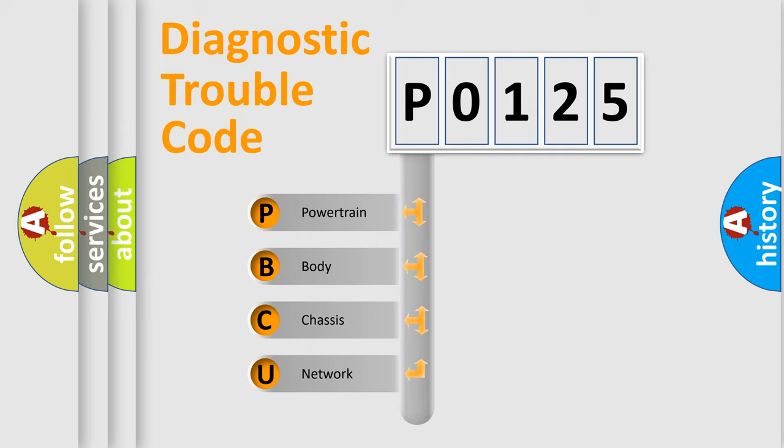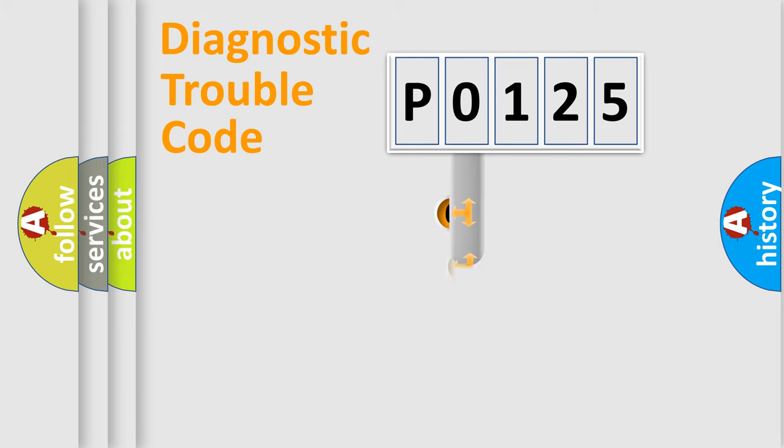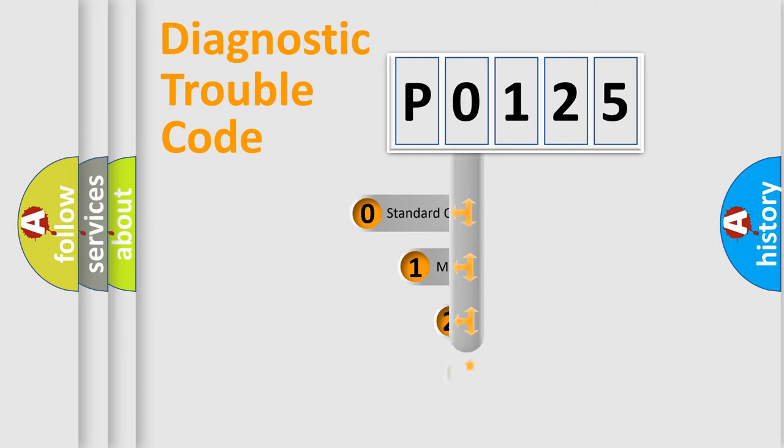We divide the electric system of automobiles into four basic units: Powertrain, Body, Chassis, Network. This distribution is defined in the first character code.